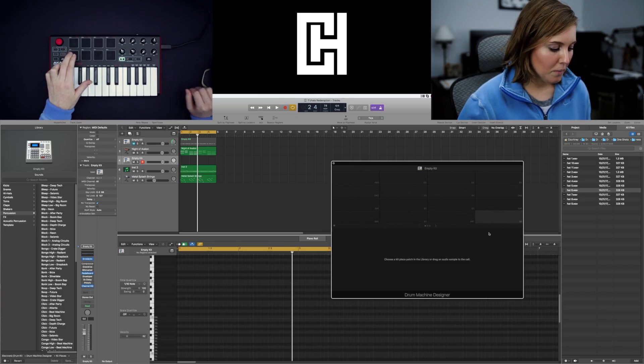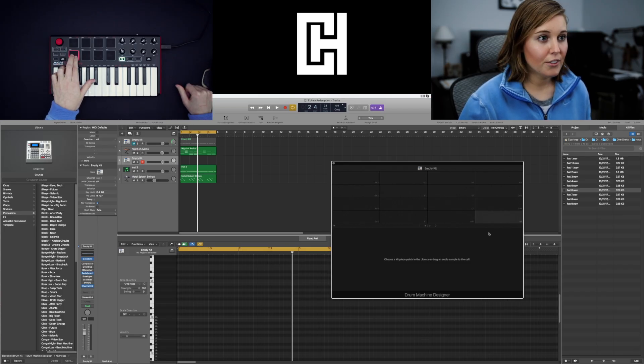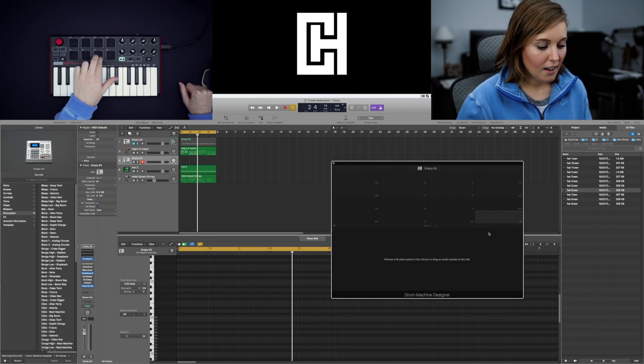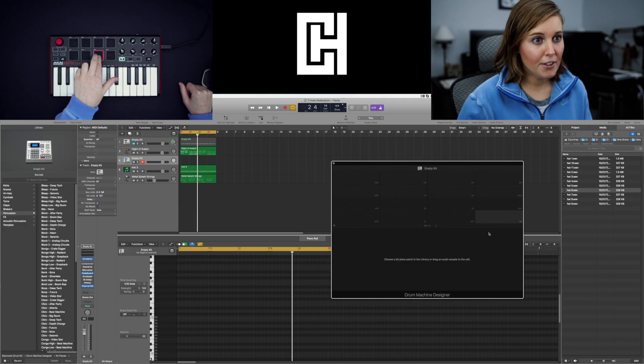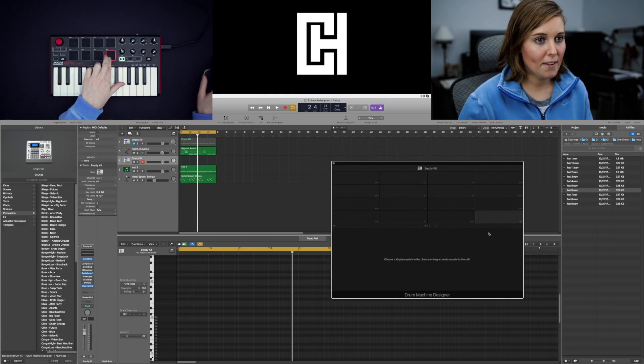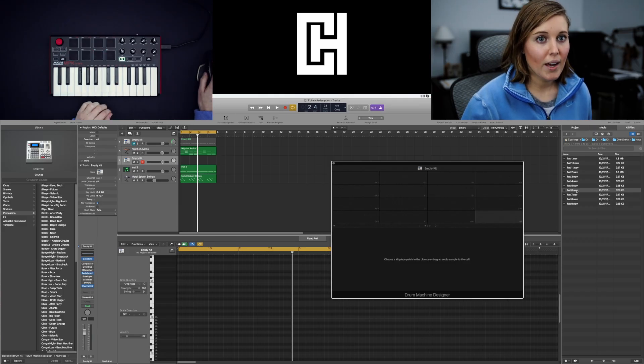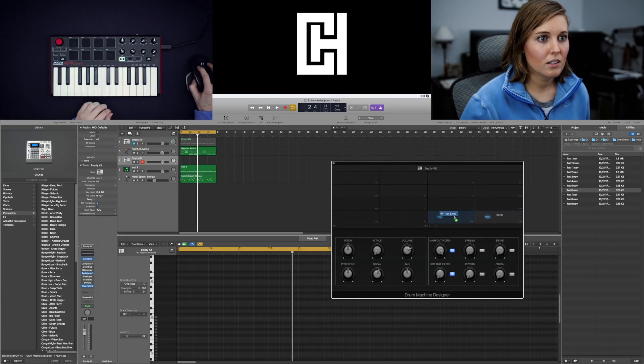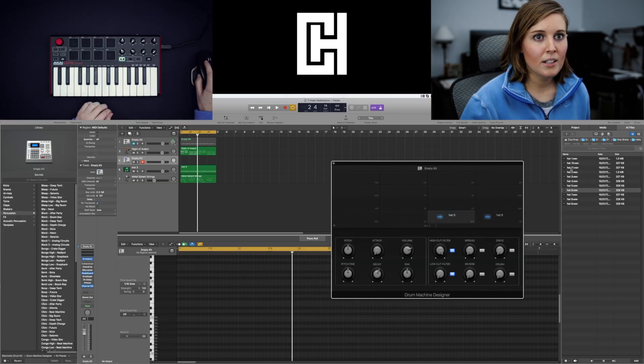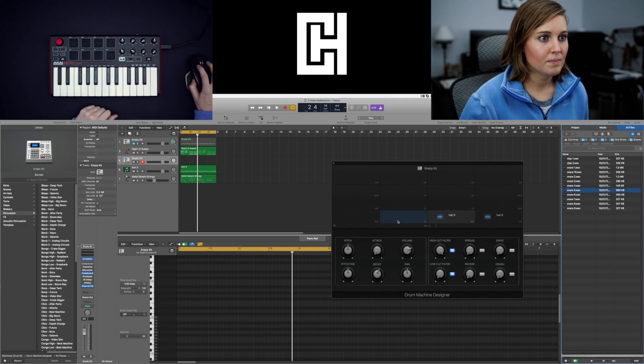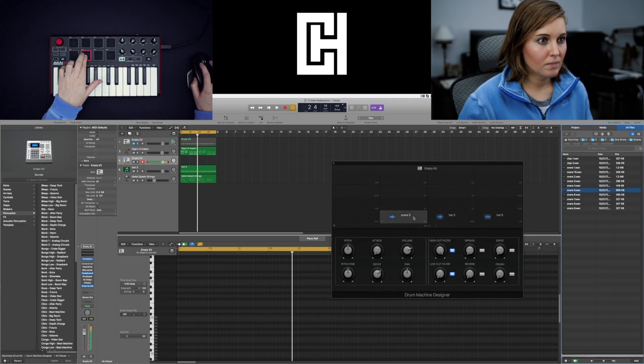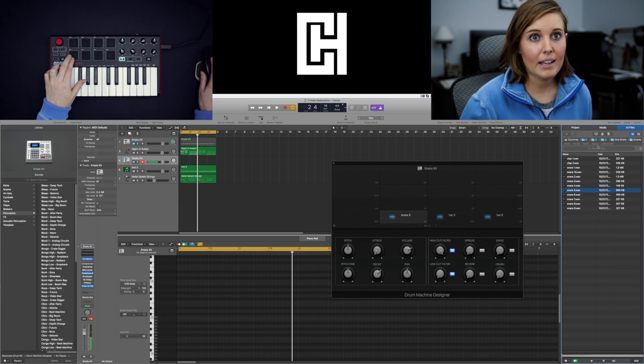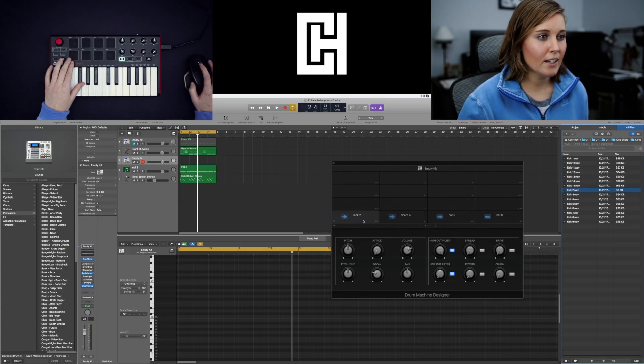So I usually put my kicks on the first, snares on the second, hi-hats on the third, and my open hat on the fourth. I'm just going to drag a sound over. That one goes there. That goes there. A snare. And then a kick. Drag it over.